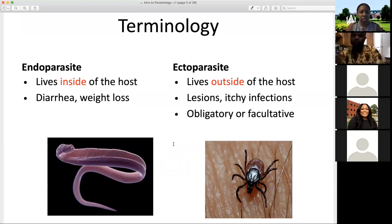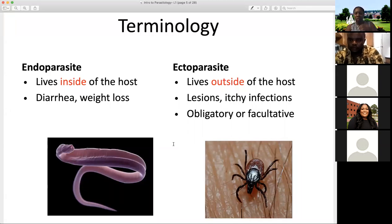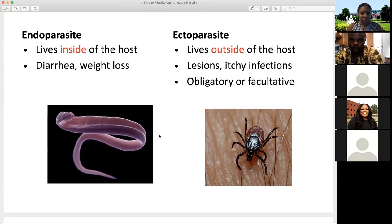Endo parasites, as the name suggests with the prefix 'endo,' are organisms that live inside of the host. On the other hand, we have ecto parasites — those that live outside of the host. We see manifestations of lesions, itchiness, and infections. These are obligatory or facultative, and you see them, for example, in the tick. They can harbor parasitic organisms. We have endo and ecto parasites as our broad classification of parasitic organisms.